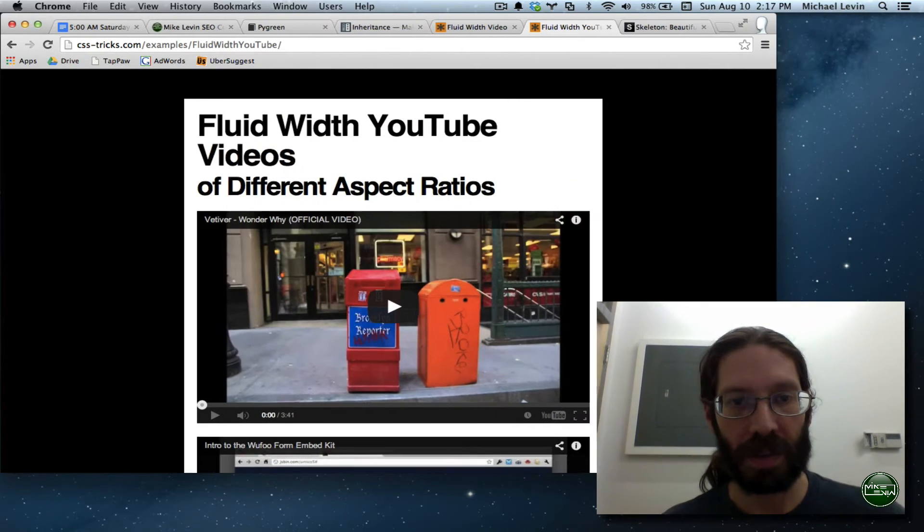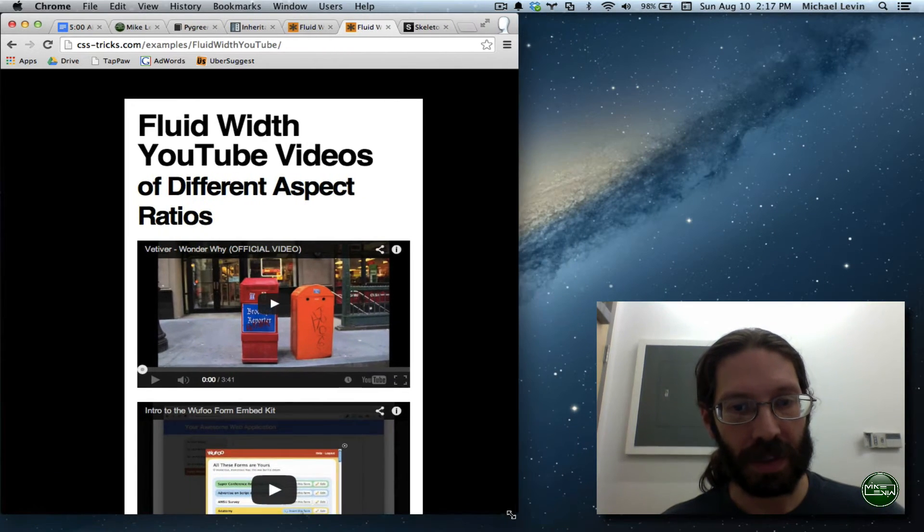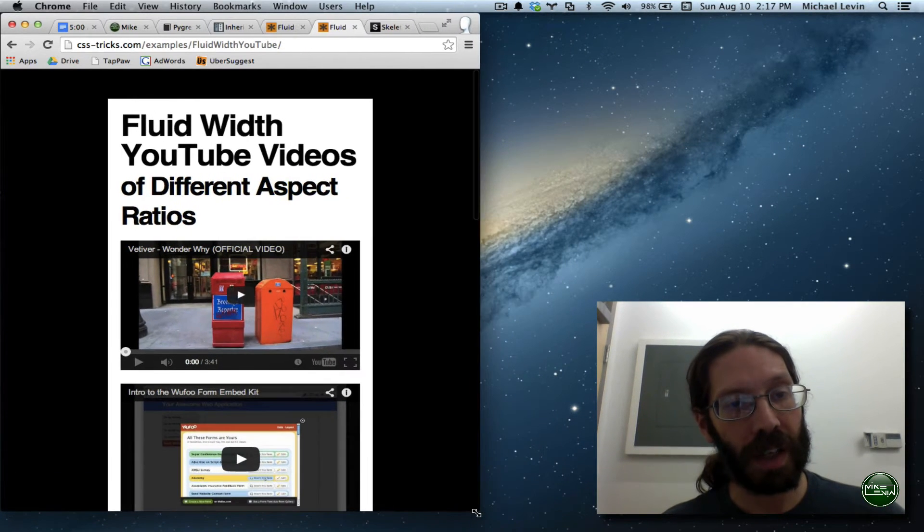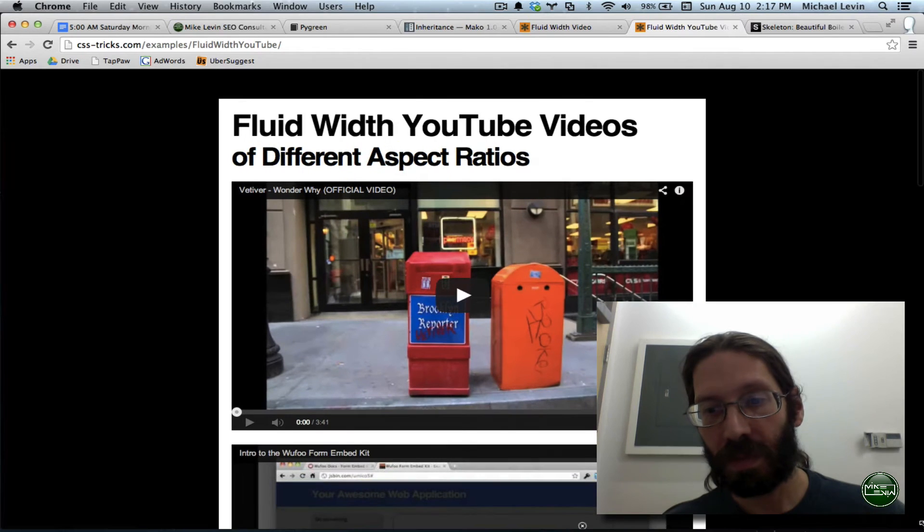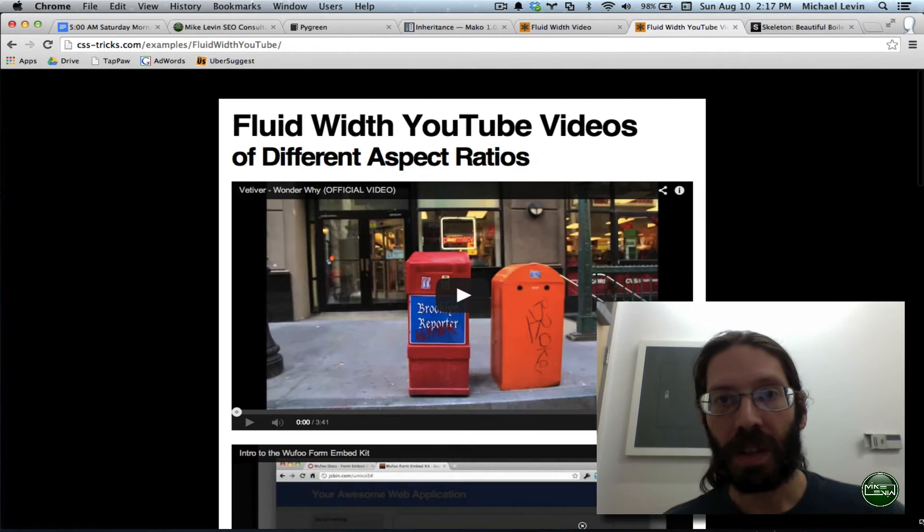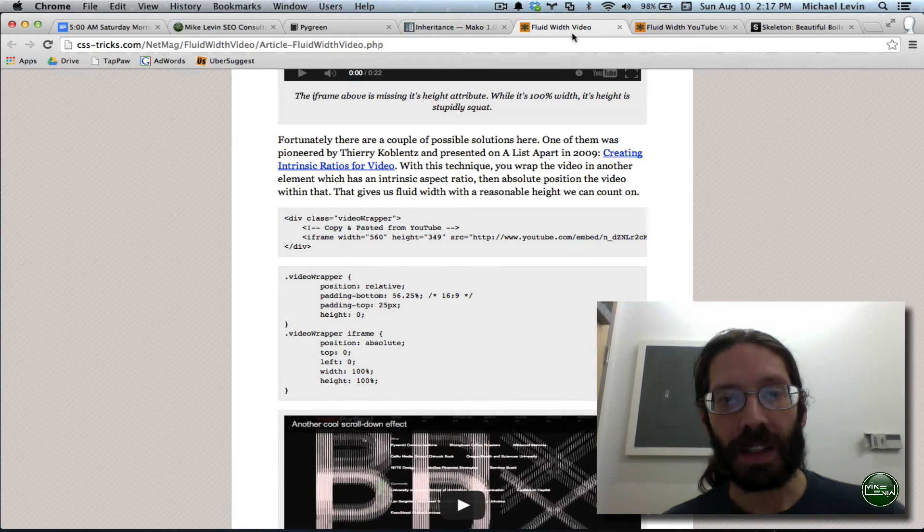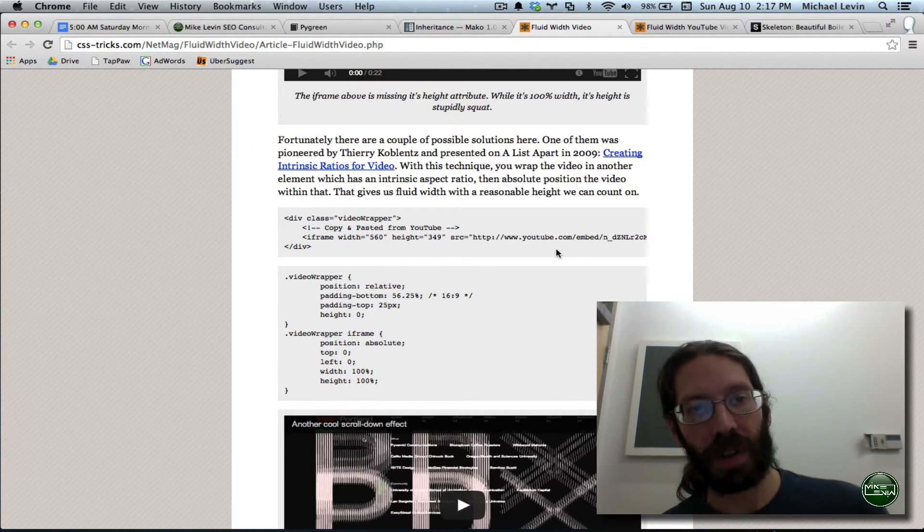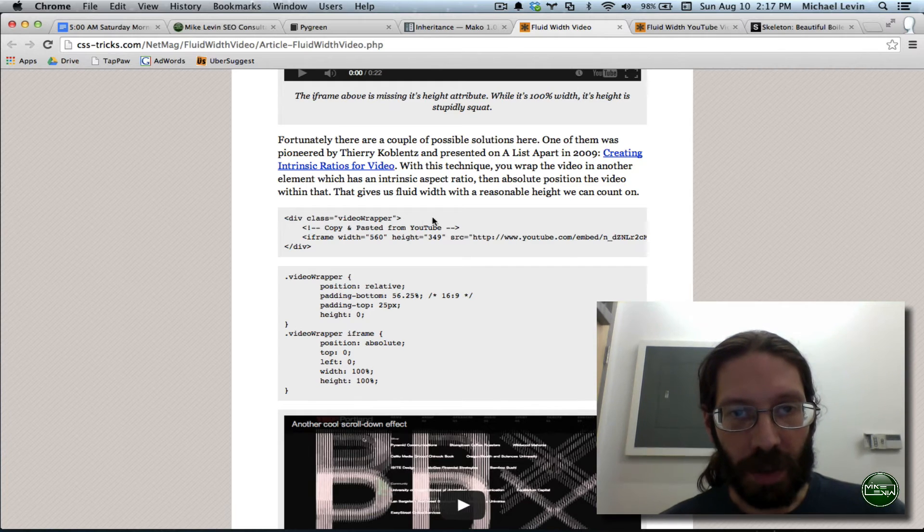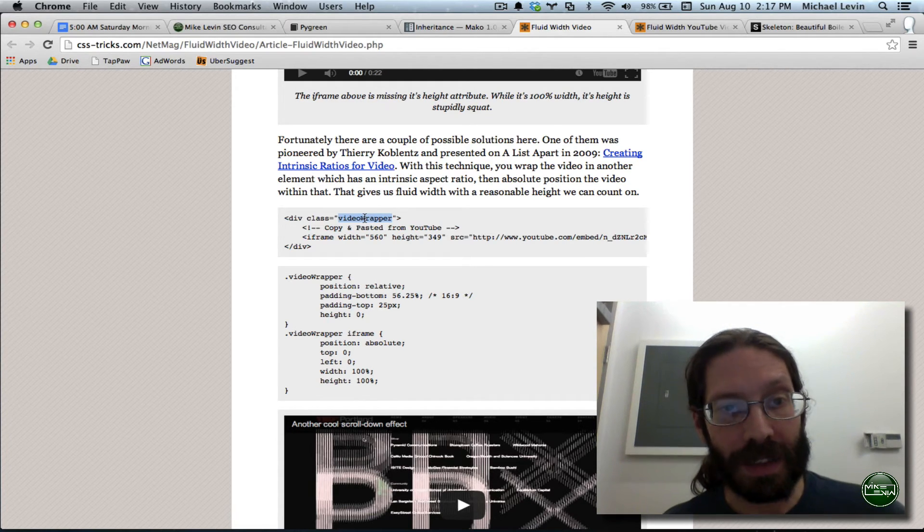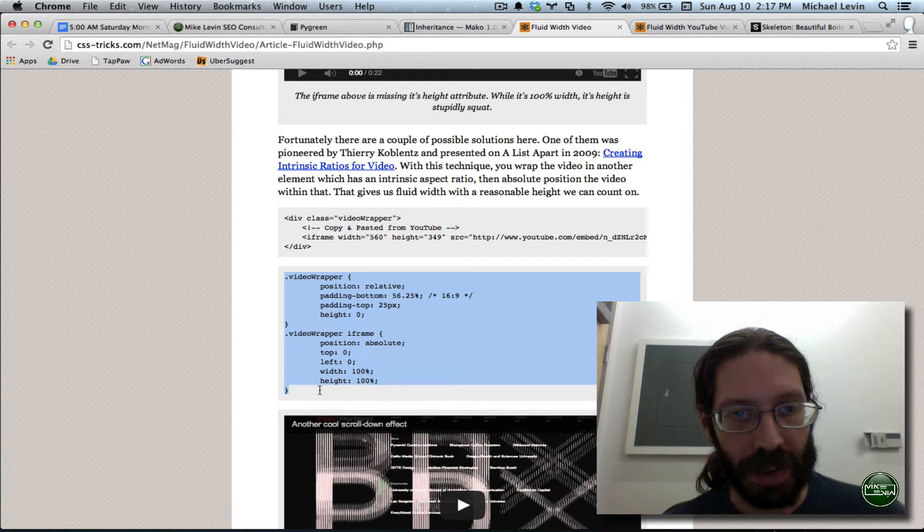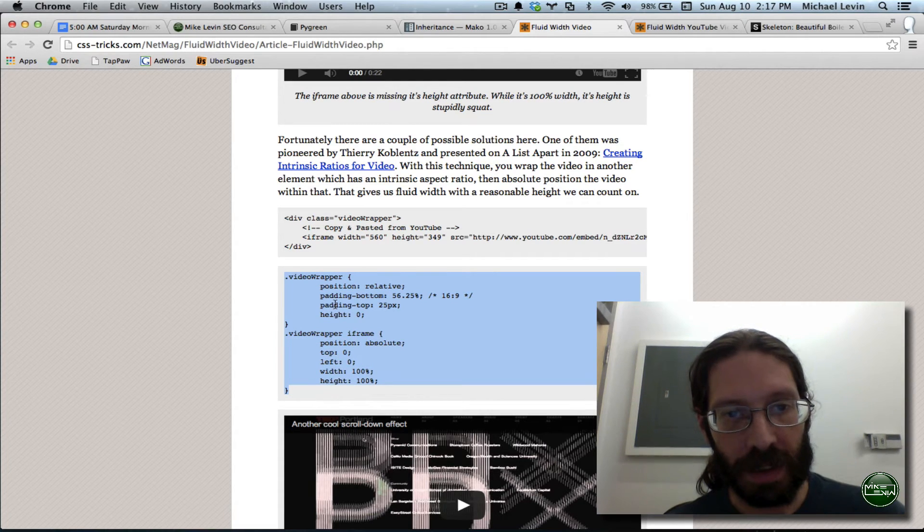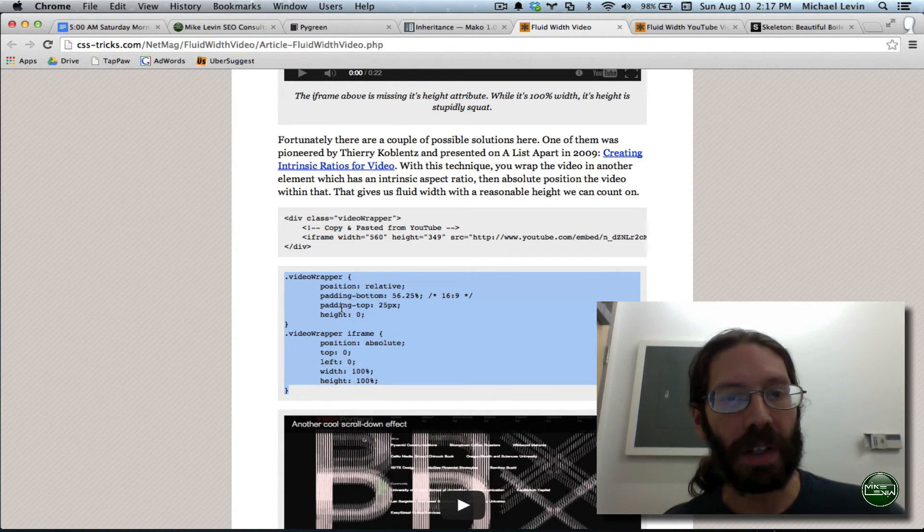These are all embedded YouTube videos. That is our desired behavior. This is our example code. We're adding a new class, which is this, which we copy.